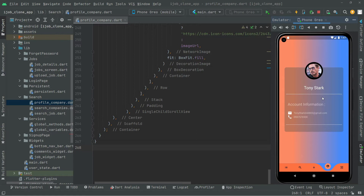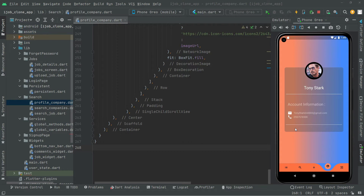If Ali wants to contact Tony Stark, right down here in this card I'll show a WhatsApp icon in a circle, a mail icon in a circle, and the last one for the cell phone — also in a circle. If Ali clicks the WhatsApp icon, mail icon, or cell phone icon, it will simply launch a URL and get him there — sending him to WhatsApp, email, or the cell phone respectively. In this video we will work on that.